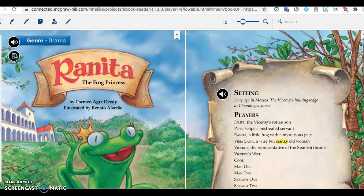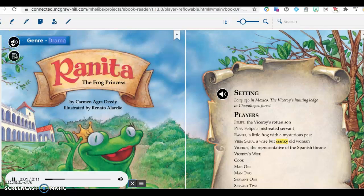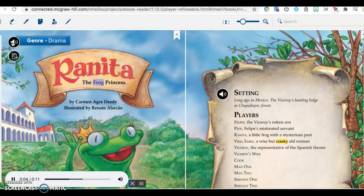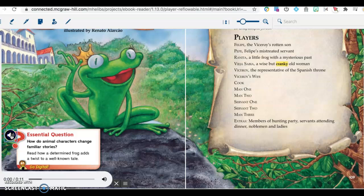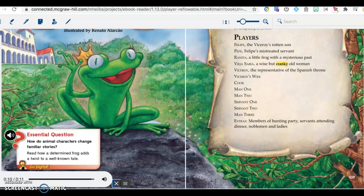Now, let's take a look at your passage from the literature anthology book for Unit 2, Week 2. Genre: Drama. Ranita, the Frog Princess by Carmen Agra Deedy, illustrated by Renato Alarcao. Essential question: How do animal characters change familiar stories? Read how a determined frog adds a twist to a well-known tale.